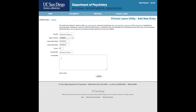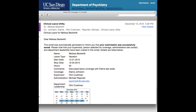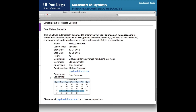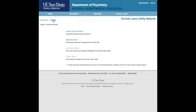Comments are optional, but can be used to explain your request for leave or elaborate on coverage. Upon submission, an email notification with all of this information will be sent to you, your selected coverage, your supervisor, any administrative contacts, and department leadership.